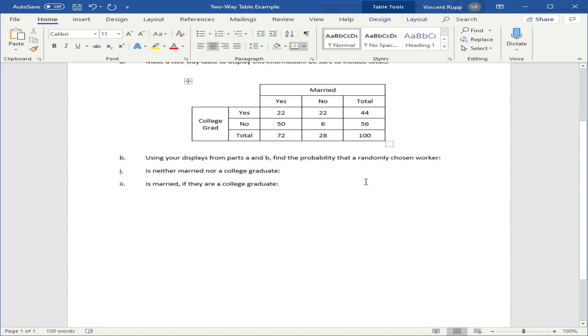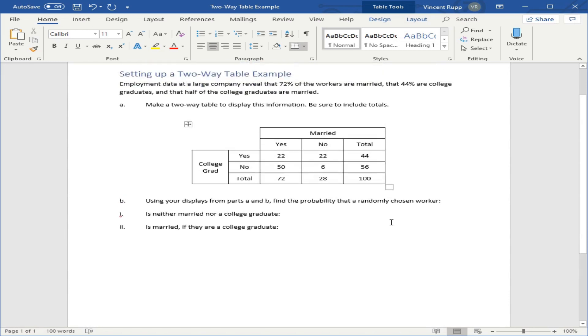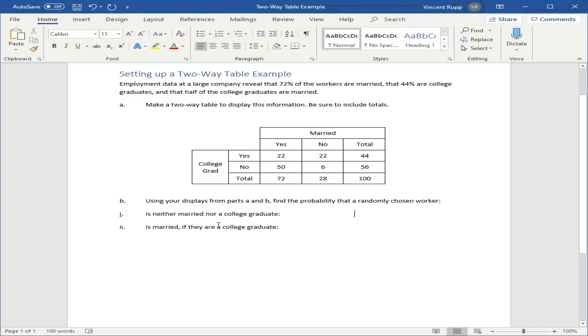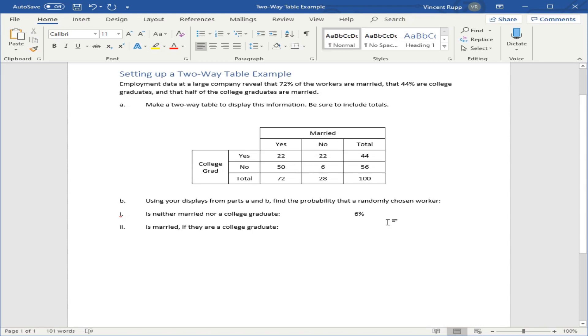Now we can answer a couple questions with it. Find the probability the randomly chosen worker is neither married nor a college graduate. So that would be no to married, no to college graduate. We just find that cell. This one is just 6. And this is actually percentages, so you could just say 6%.